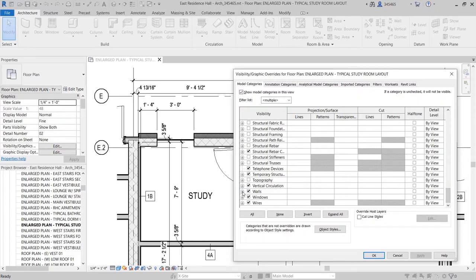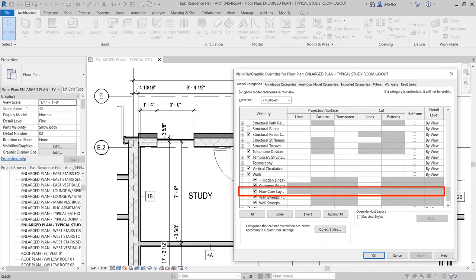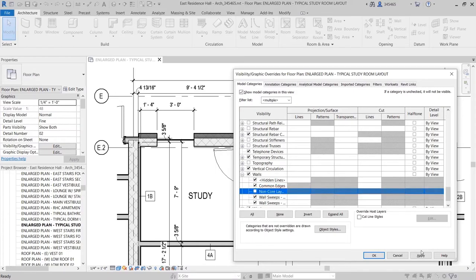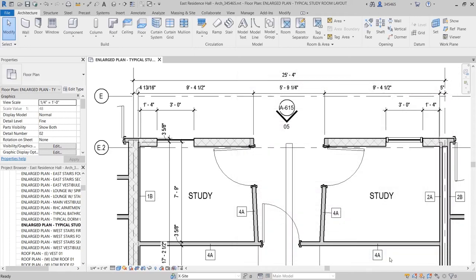In the Visibility Graphics dialog box, deselect the new Non-Core Layers option available under Walls to display a simplified representation of walls in your 2D views. Wall layers located between the core boundaries of the wall assembly will remain visible. This feature improves your productivity by helping you quickly create easier-to-read plan views in Revit.